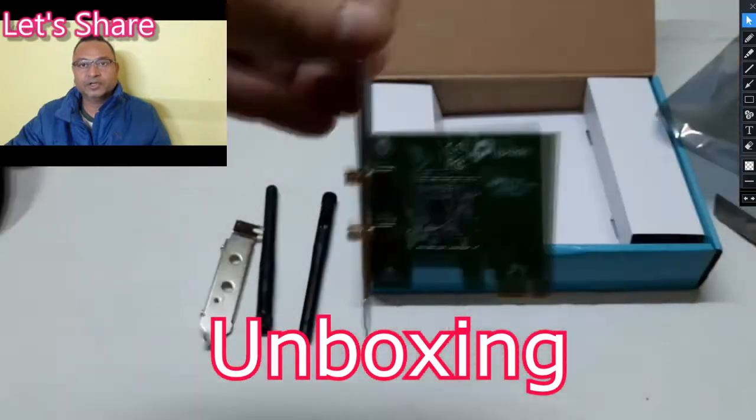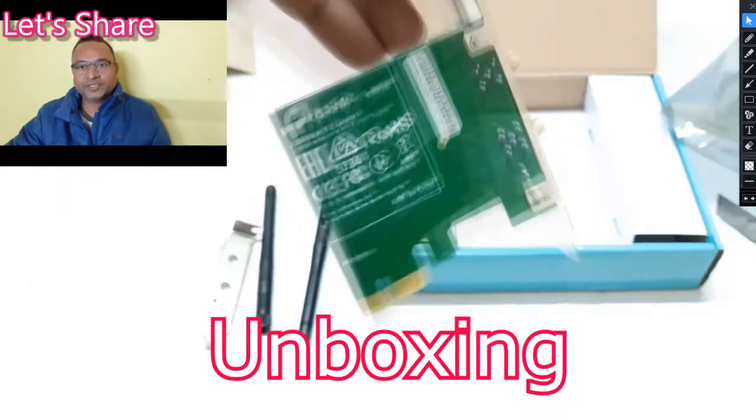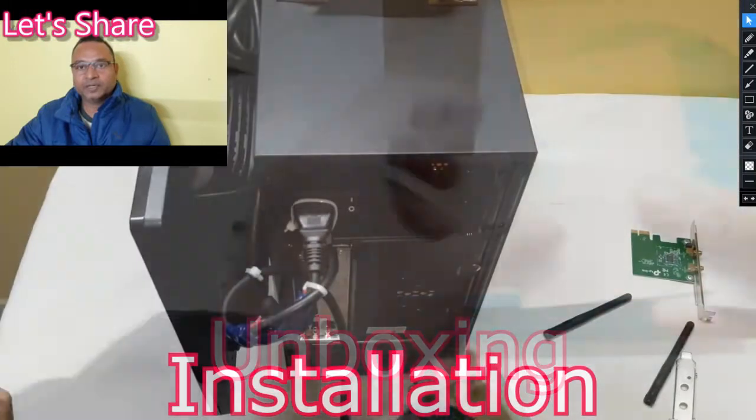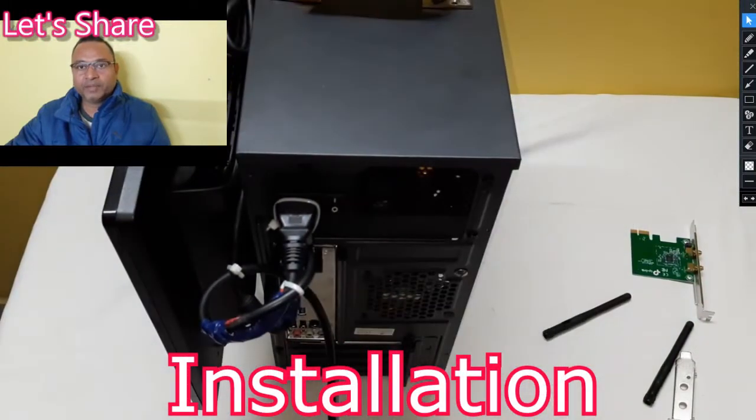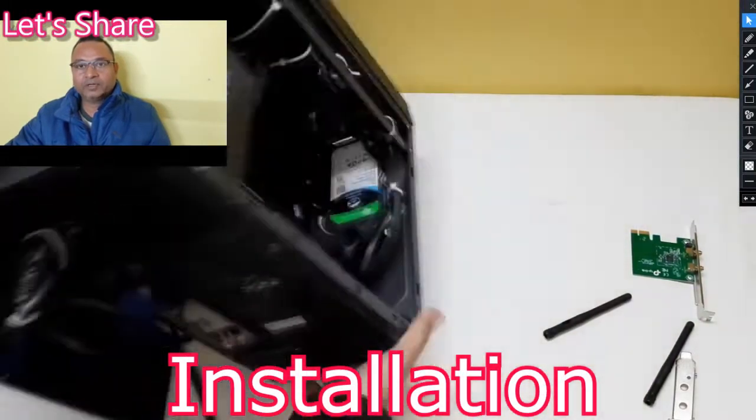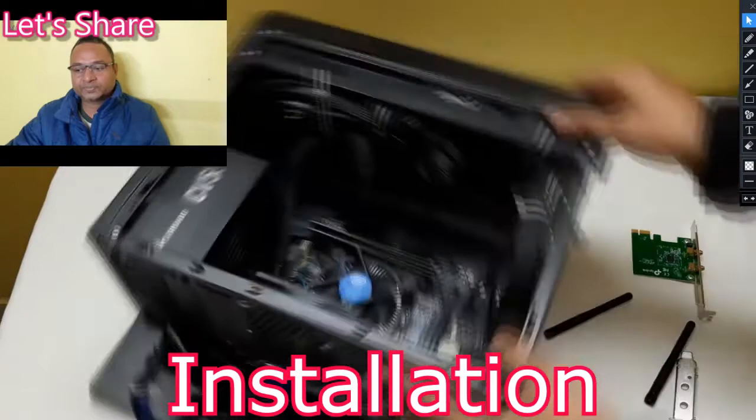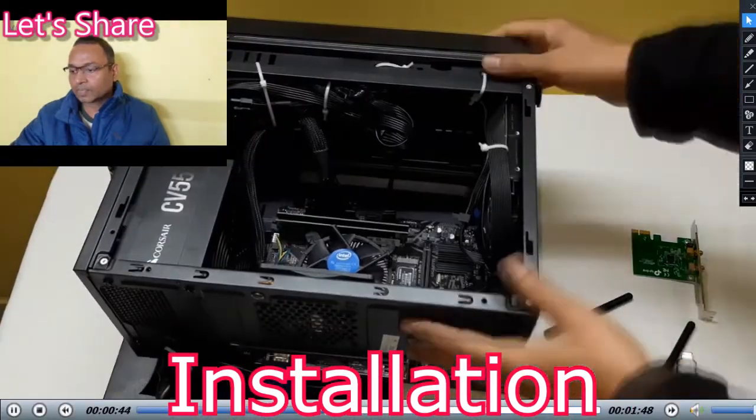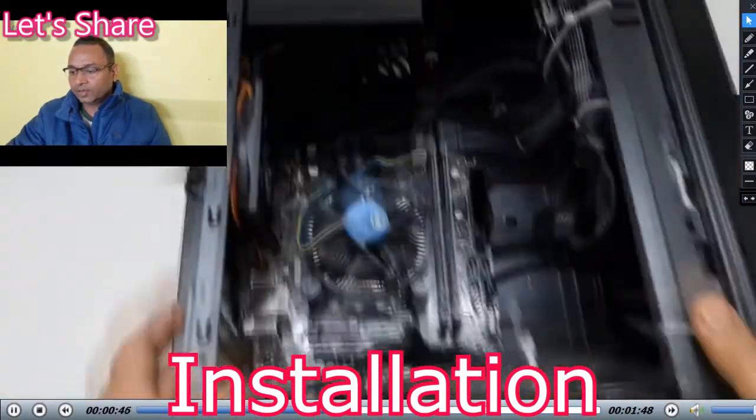So I thought, let's purchase an adapter which is PCI-based. Here I have opened the PC, and in the mini PCI slot I will install this one.